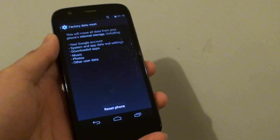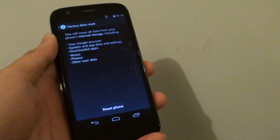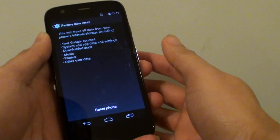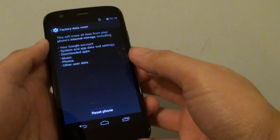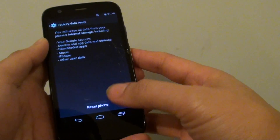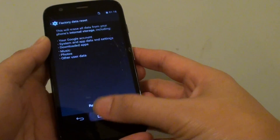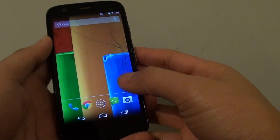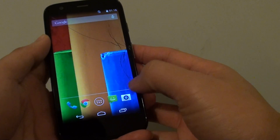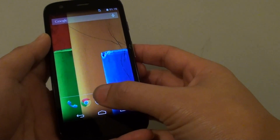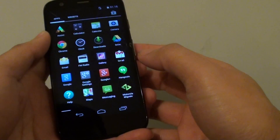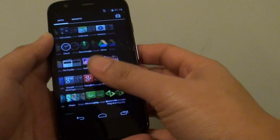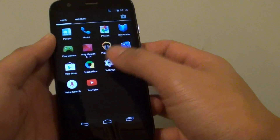How to factory reset the Motorola Moto G using the settings menu. First, let's go back to the home screen by pressing the home key. Then tap on the apps icon. Once you're in here, tap on Settings.